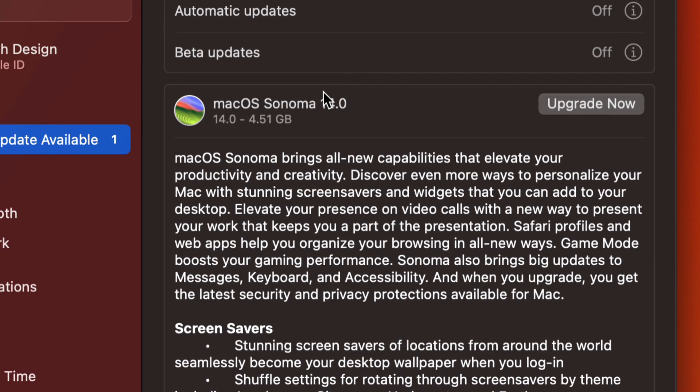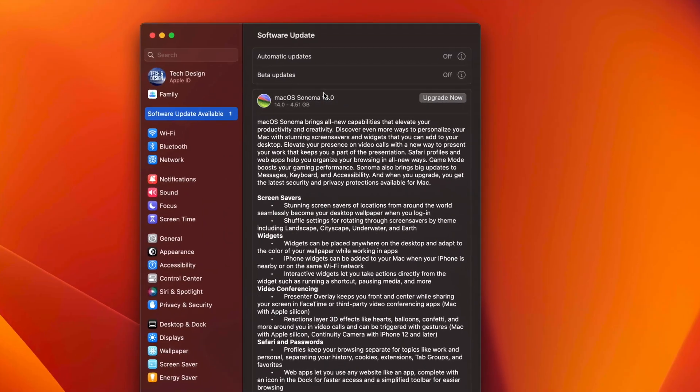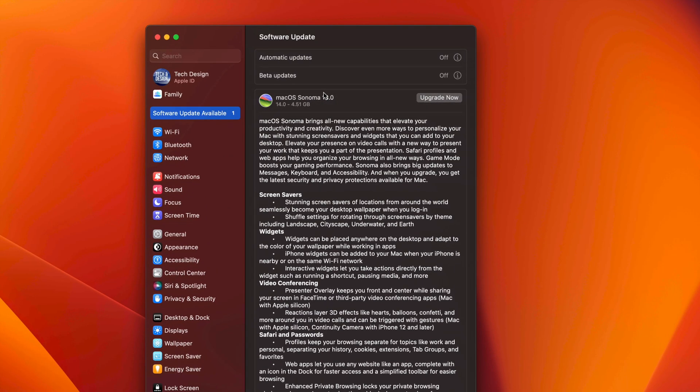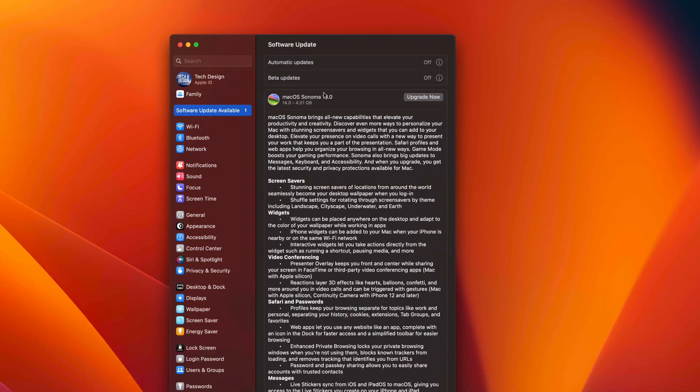And that's because again, some programs out there take months to update as well. So the developers of that specific program or app usually take months. And that's for some people that use Canon software, for example. That's a really good example of something where they take months, literally months, not weeks, not days, months to update their software.